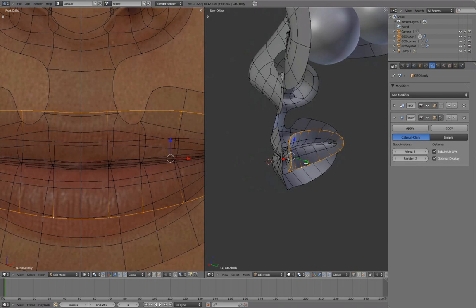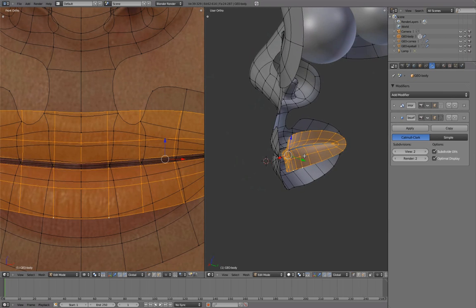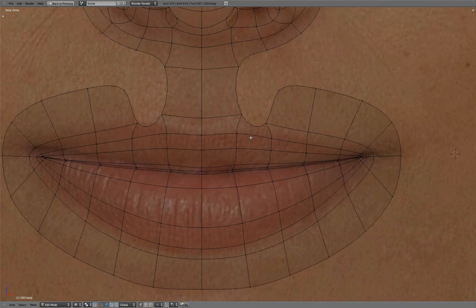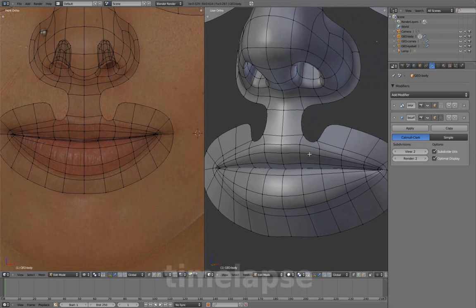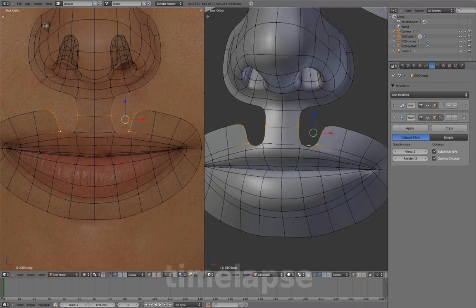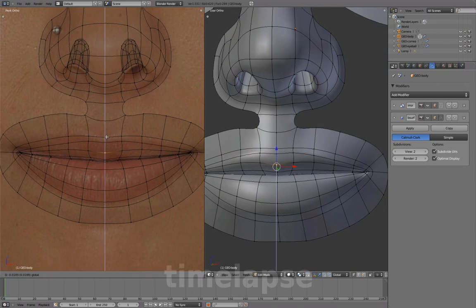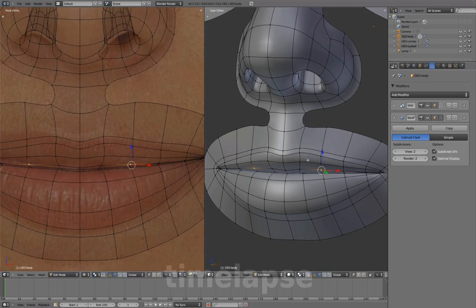Selecting this edge loop, press CTRL Numpad Plus to increase selection and H to hide the back inside of the mouth for now. We'll continue shaping the mouth using the reference images, adding another edge loop here and forming the indentation at the upper lip.